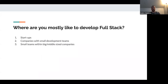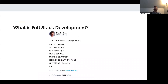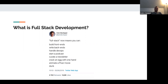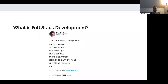I decided to start with a meme about what full-stack development is. Full stack now means you can build frontends, write backends, handle DevOps, start a podcast, curate a newsletter, crack an egg with one hand, animate a pixel movie, and dunk. That's essentially what full-stack means today — especially when you go work at a small startup and you're expected to build a full-stack application. You're expected to do everything, including business conversations, working with PMs, and a variety of other things developers don't think they'd ever be doing.